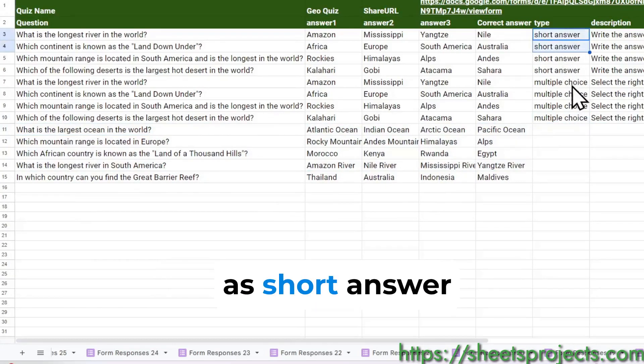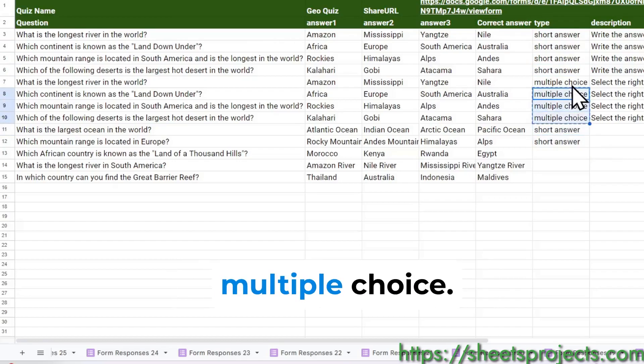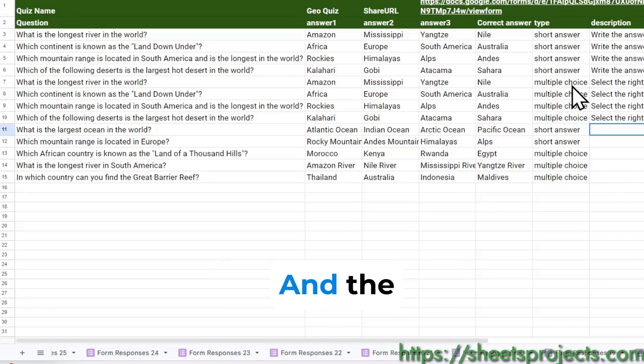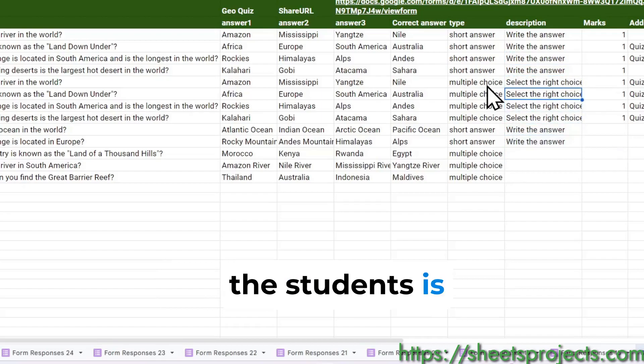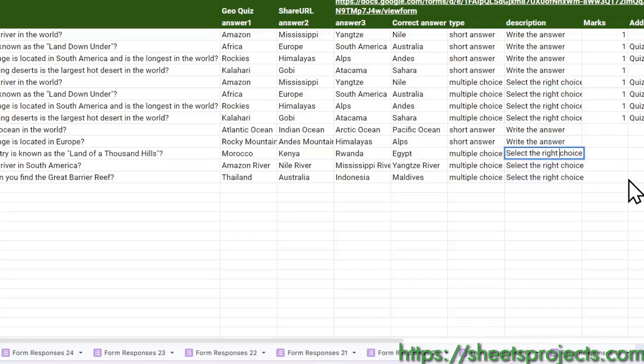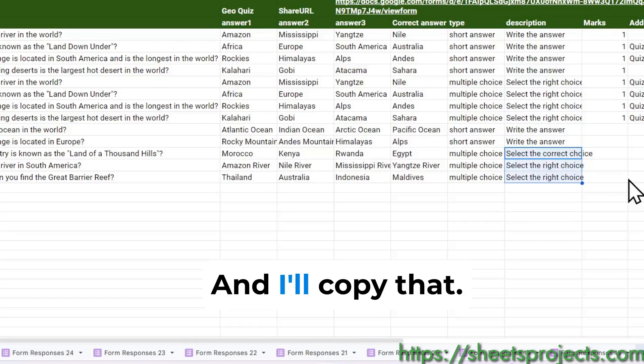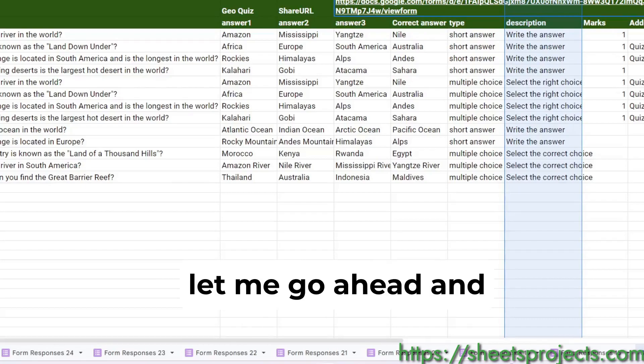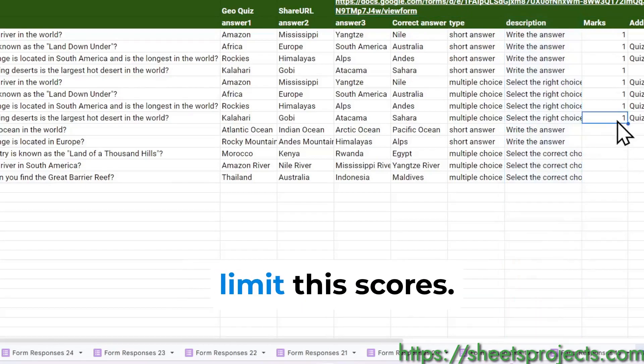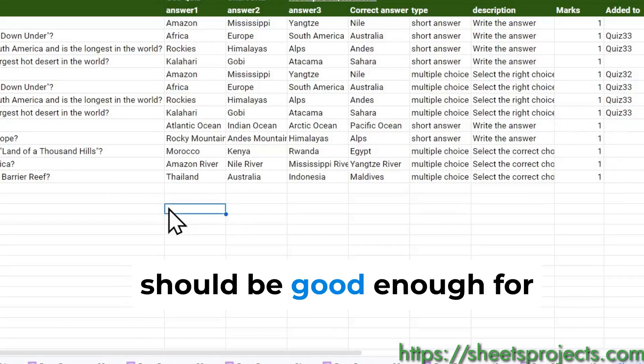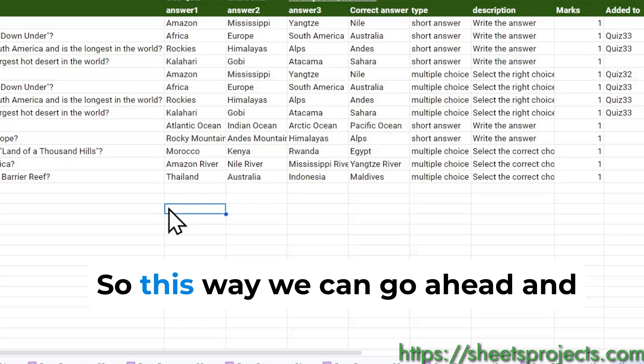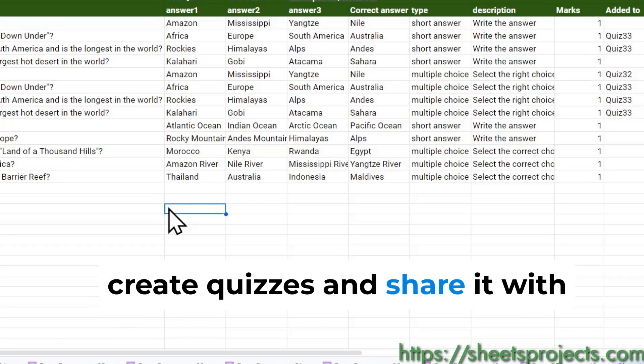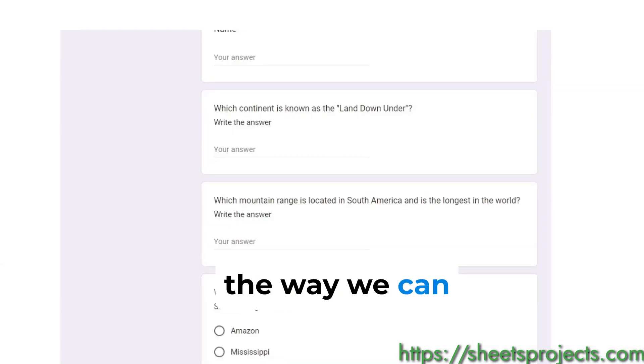Now I want two of them as short answer and three of them as multiple choice, and the comment I will have for the students is correct choice. Let me go ahead and set the scores, I'll say one each, and that should be good enough for us to create our quiz. This way we can go ahead and create quizzes and share it with people and send them a certificate when they are done.